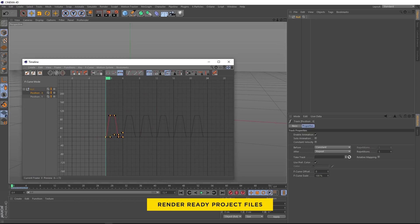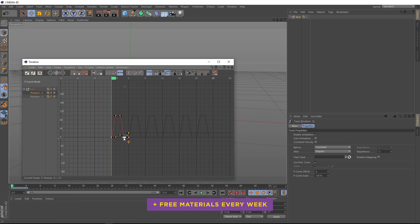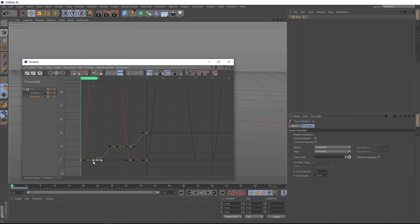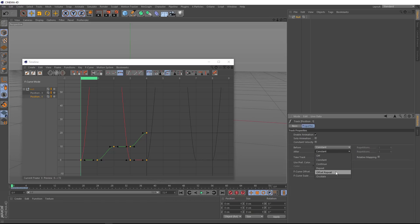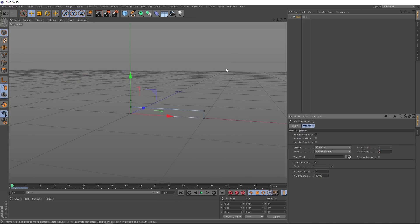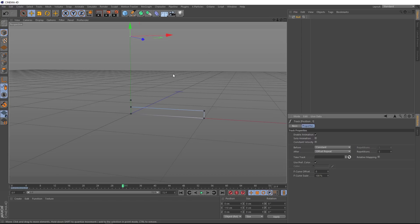We also want to repeat the keyframes in the Y-axis, but a little differently. We'll select the Y position — rather than repeating so it goes up and down, we want the keyframes to continue upward. So we need to select offset repeat, and now those keyframes are being repeated upward. We've only got one repetition, so let's bring this up to five as well. Now we can close this off, and if we check our animation our null goes beyond the original keyframes and we now get five zigzags.